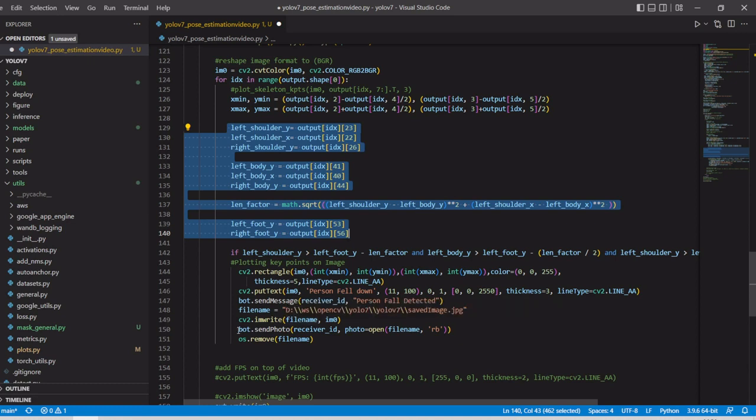Then we are adding one more thing like we are alerting through the Telegram channel.